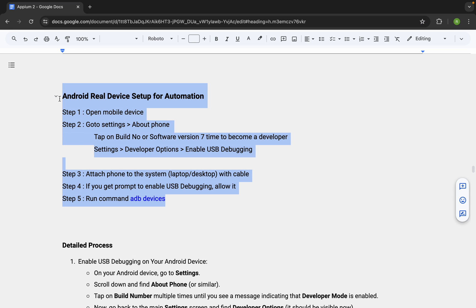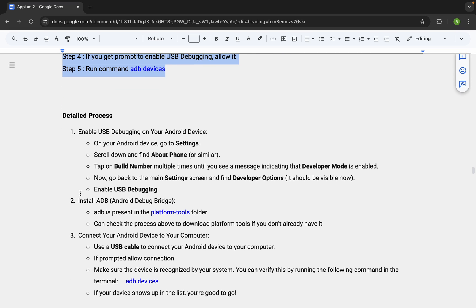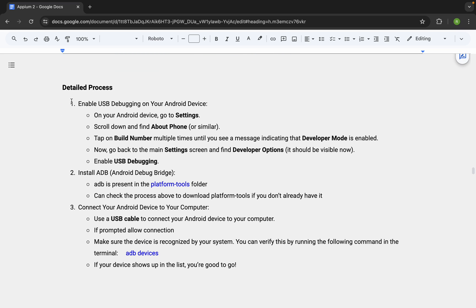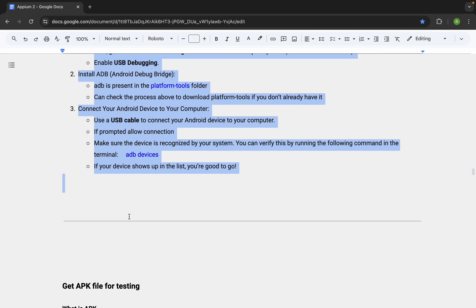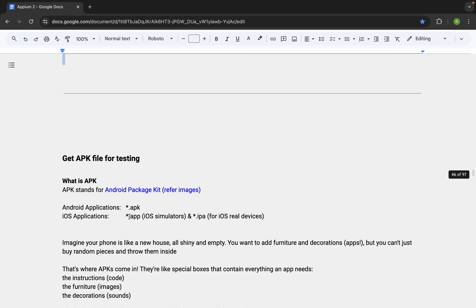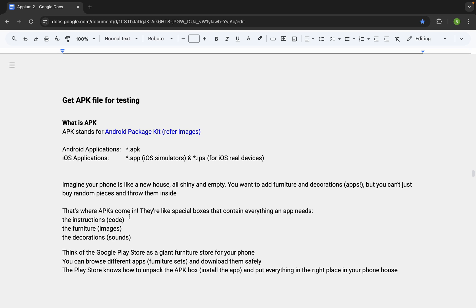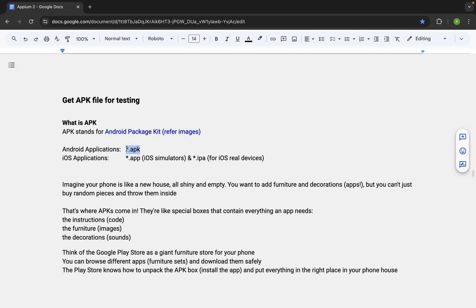We have now made our real device ready for automation. The same process is also written in the document with detailed steps for reference. Now, to do any kind of testing on our Android device, we need an APK file. APK stands for Android Package Kit, and it is the file for Android applications. If we are doing iOS testing, we need a .app file for simulators and a .ipa file for real devices.